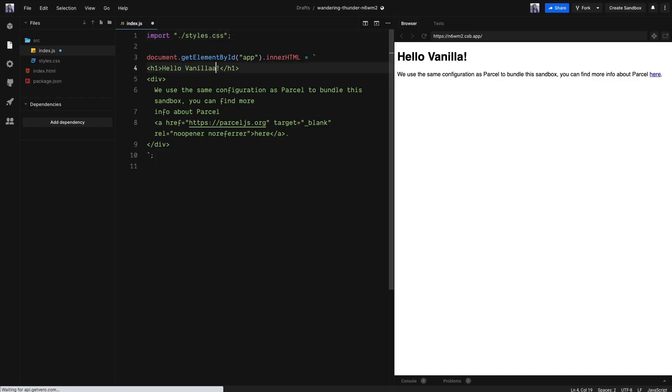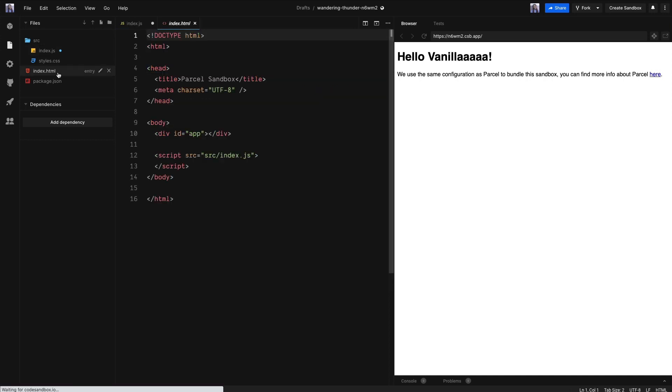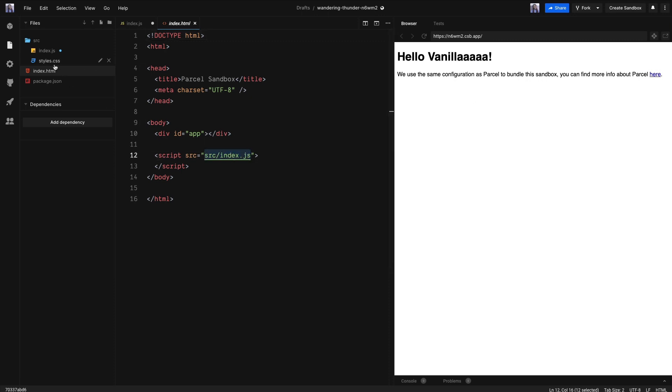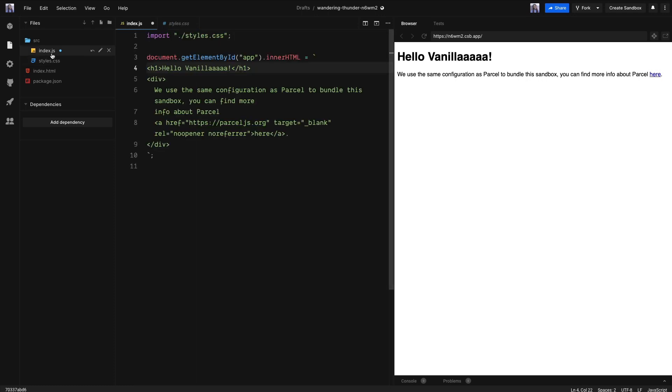We land directly into the JavaScript file where we can see we can do auto-updates. We have an HTML file that links to the JavaScript file as well as a CSS file. Let's move back to our JavaScript file.